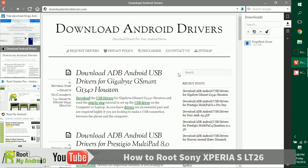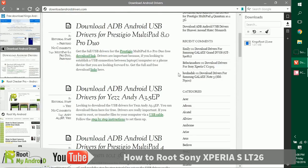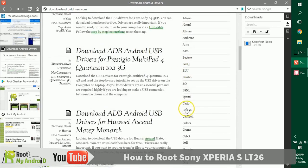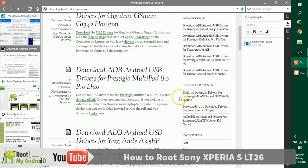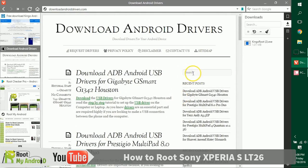...just log on to downloadandroiddrivers.com and go to the brand section right here and get to your device. You can also search your device model number right here. Again, don't worry, the links will be provided in the description.